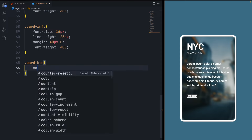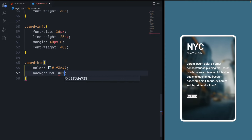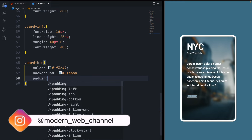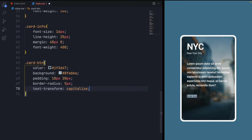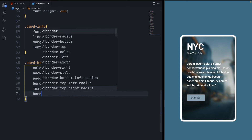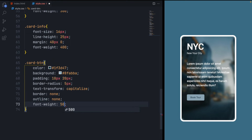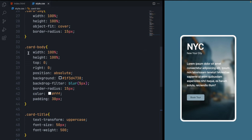Now select the card-btn element. Give it a blue color and set the background to the appropriate color. Give it padding of 10 pixels top and bottom and 20 pixels left and right for spacing. Set border-radius to 5 pixels and text-transform capitalize. Remove the border with border none, and set outline none to remove Chrome's default outline. Set font-weight 500 and cursor pointer so you see the hand cursor on hover.